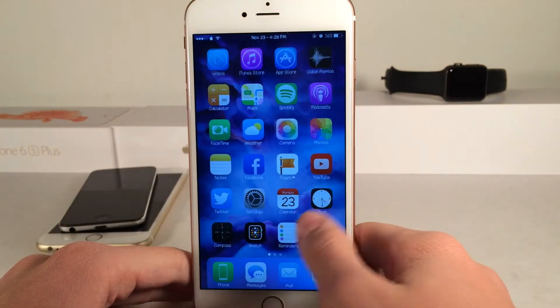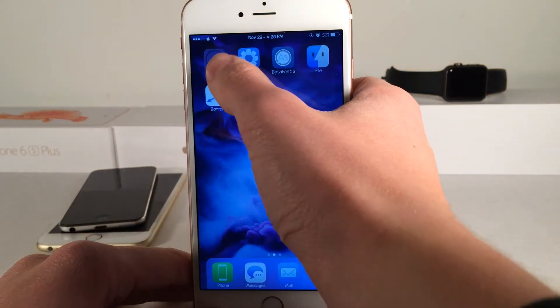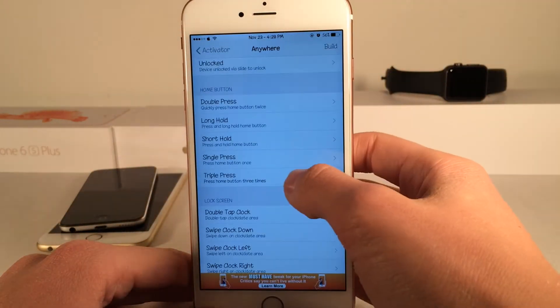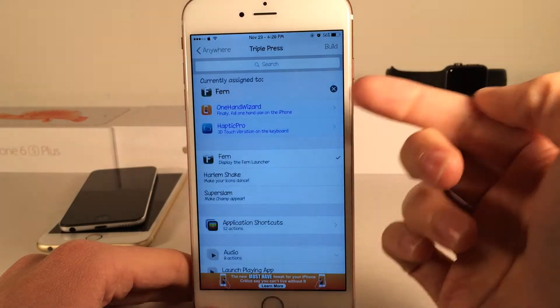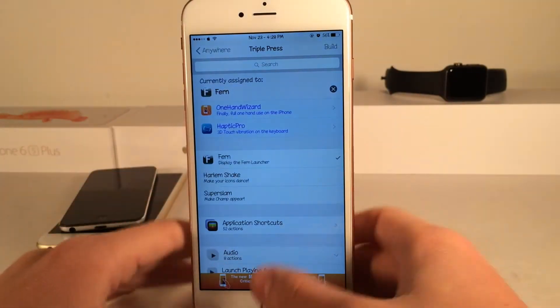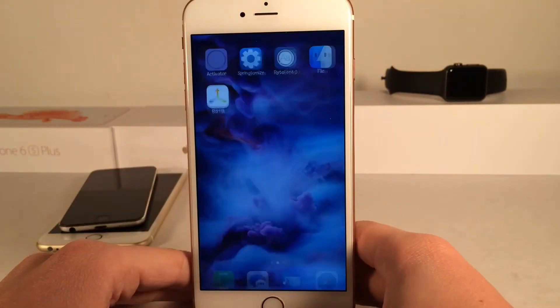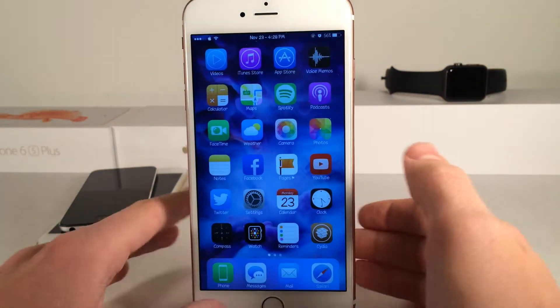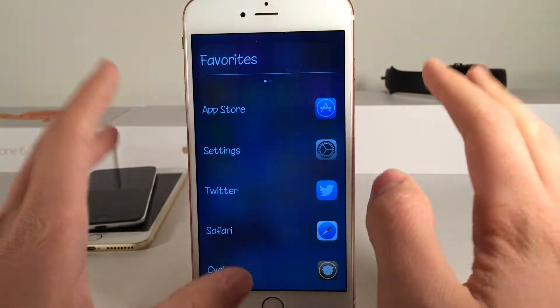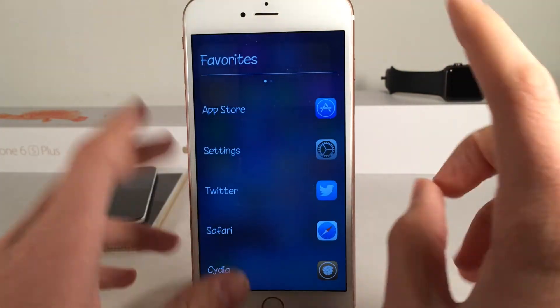Basically how it works is you set it up using Activator and as soon as you pick an action — I used a triple press of the home button — you just perform that action and you're going to get the tweak to pop up.